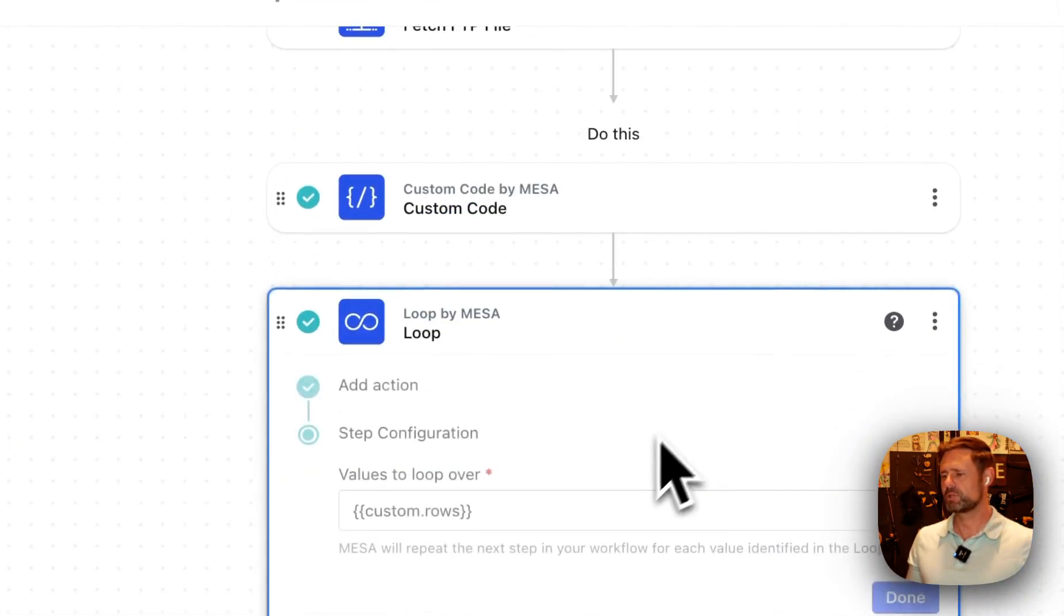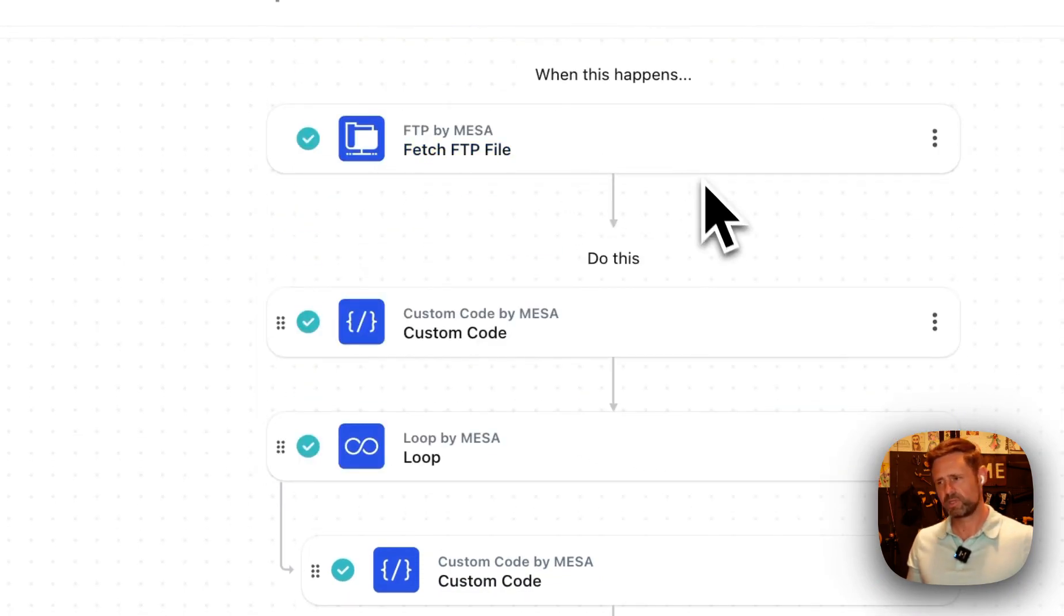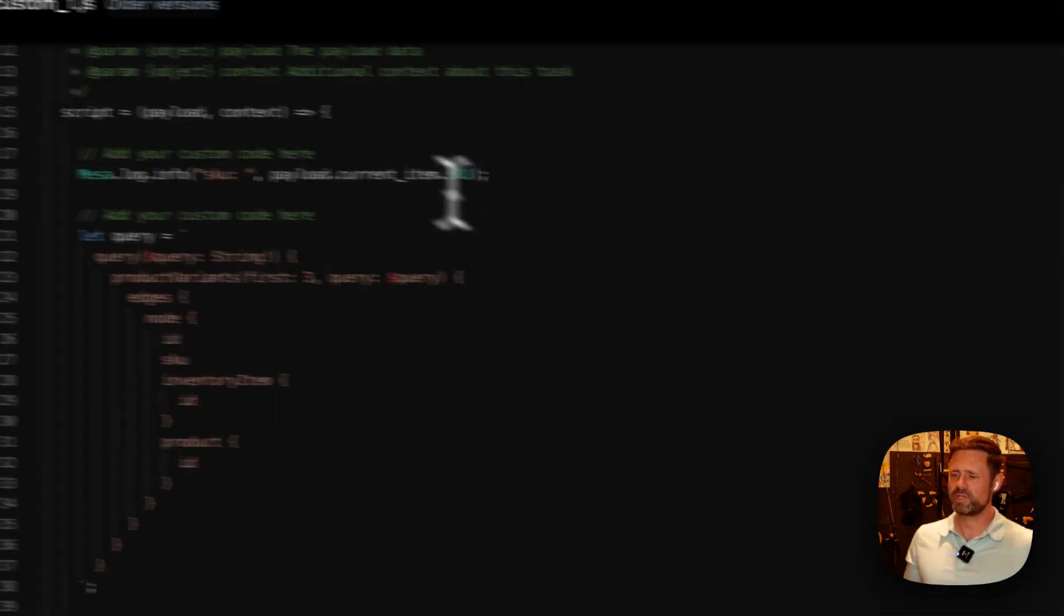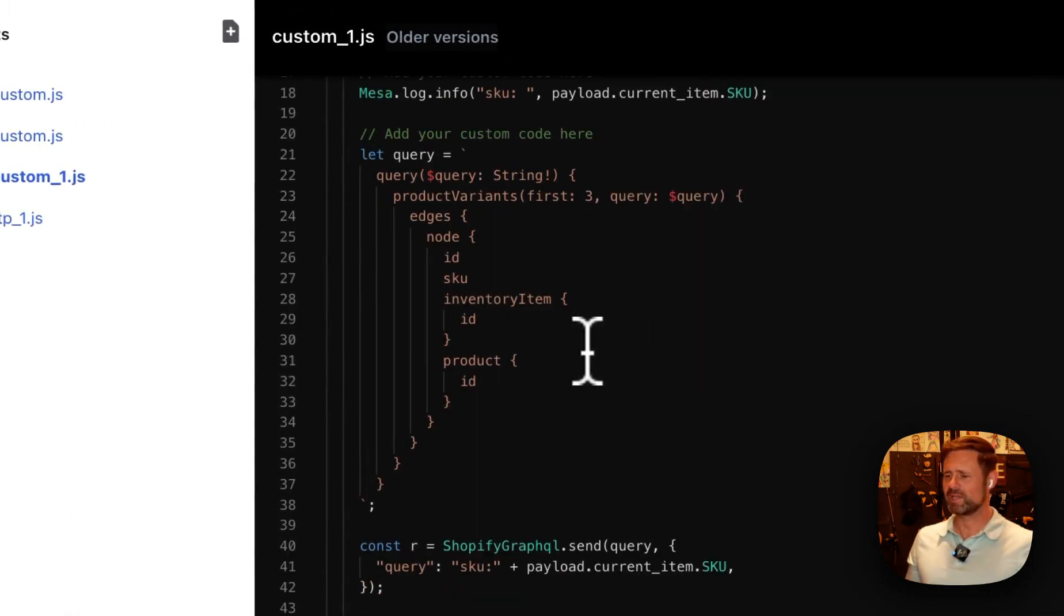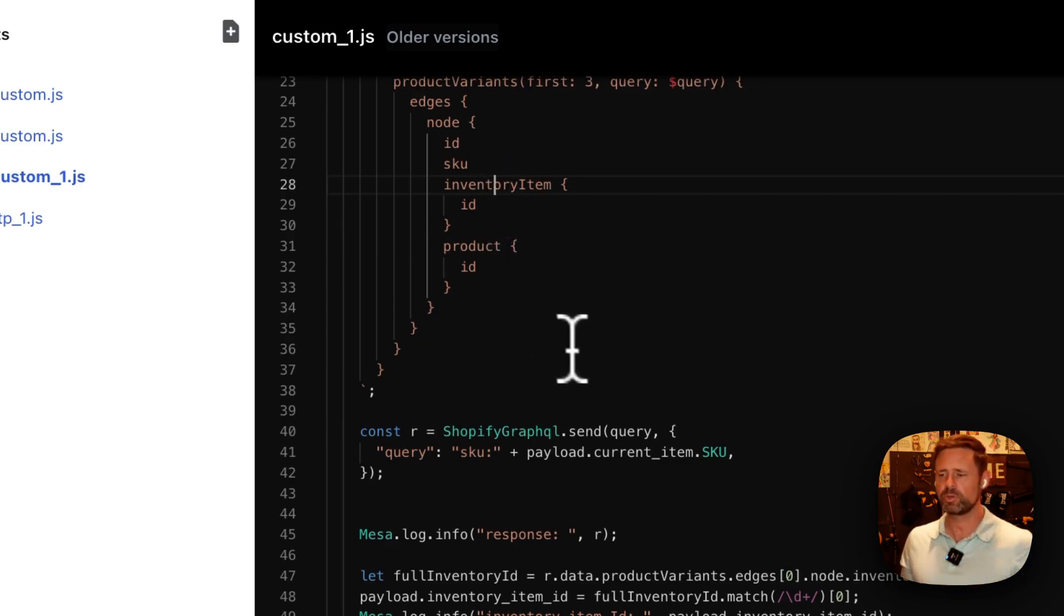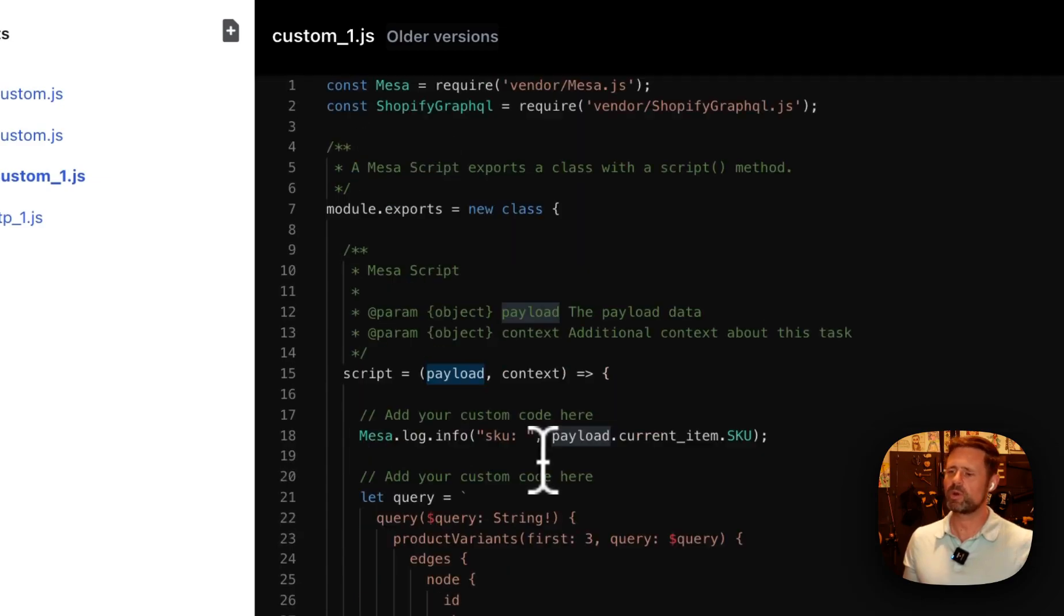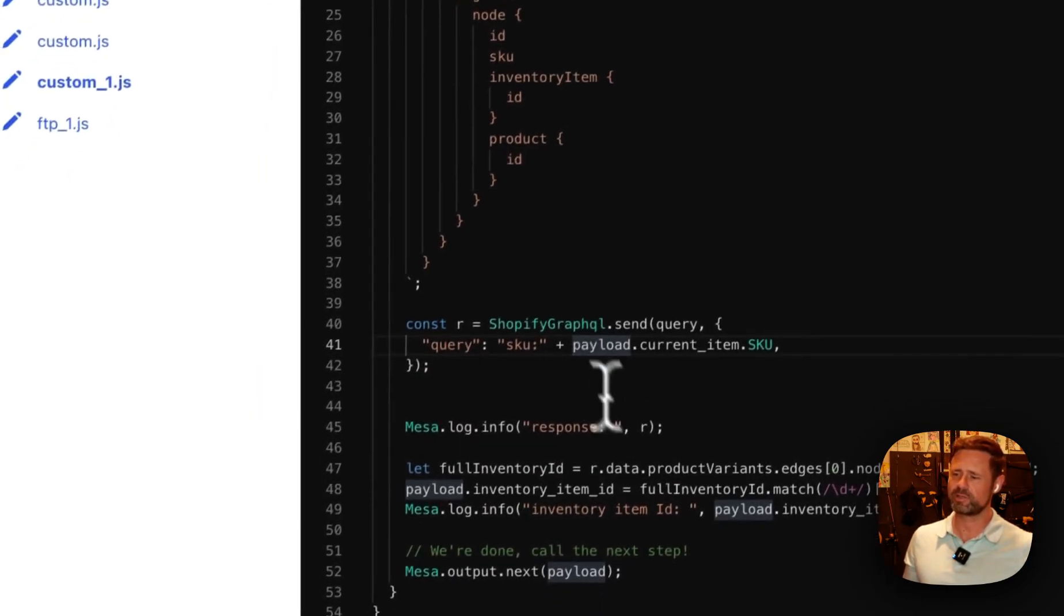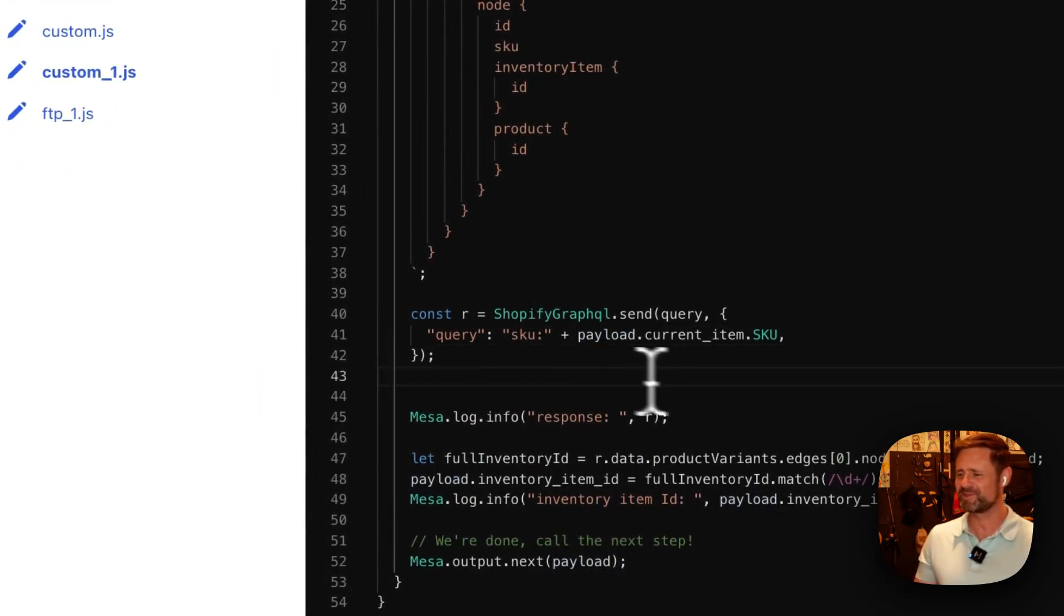Next we're going to loop over the rows, obviously. And here's where things get a little tricky, OK? I'm not going to lie to you. Getting the inventory item ID from a SKU is somewhat non-trivial, and that's why I've popped into GraphQL here to grab that for you.